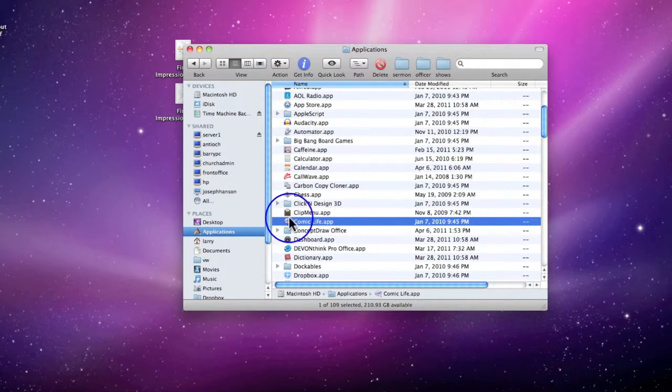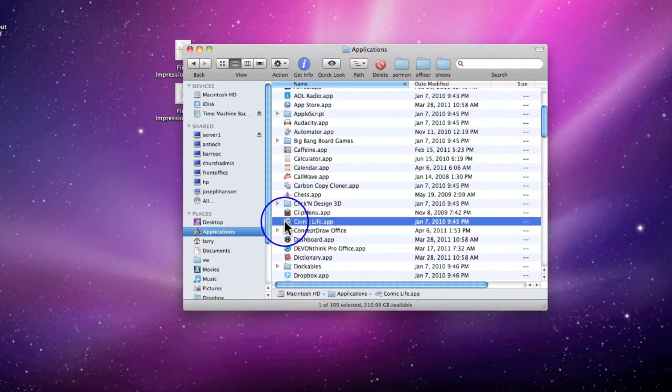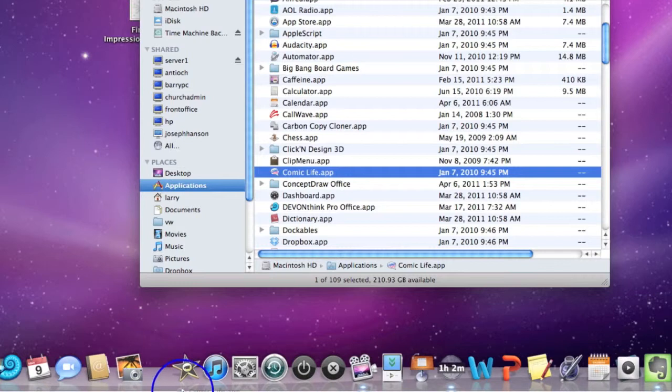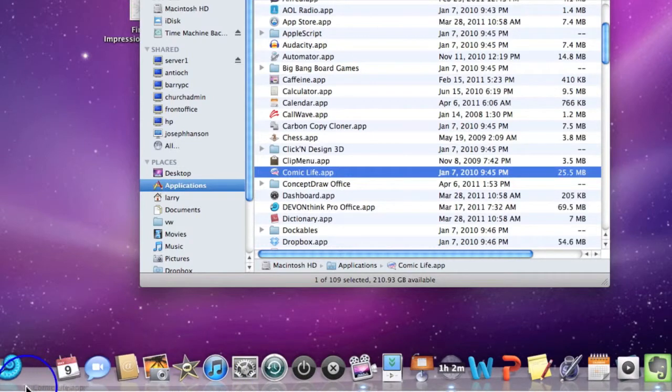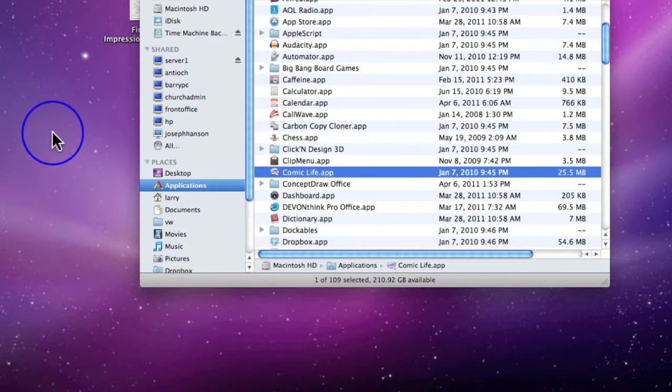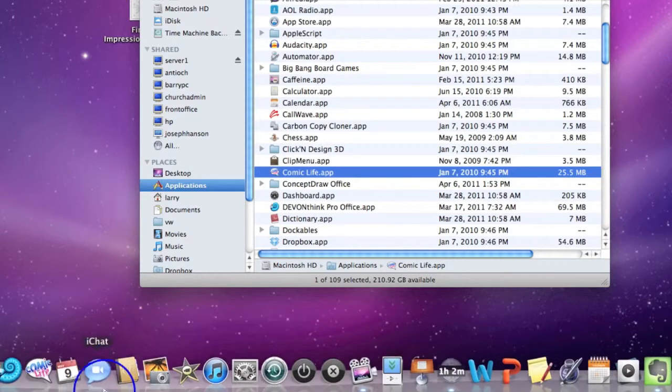Very easy. I simply grab it, hold it with my mouse and bring it down. I can put it anywhere I want and notice how the icons separate for me. I'll let go and there it is. Come back to my dock and it's there.